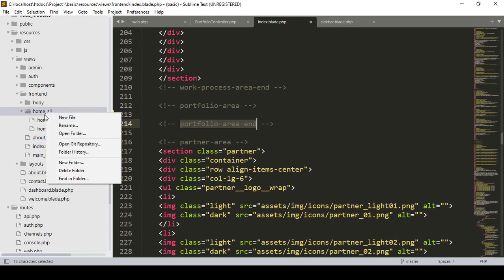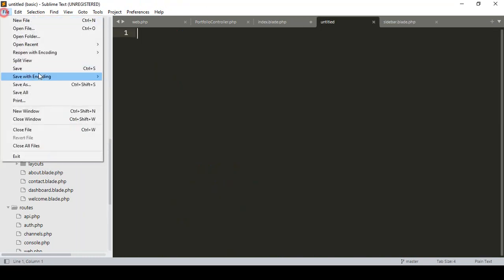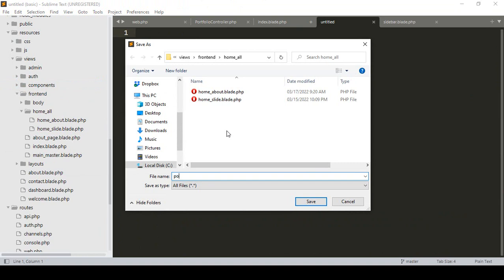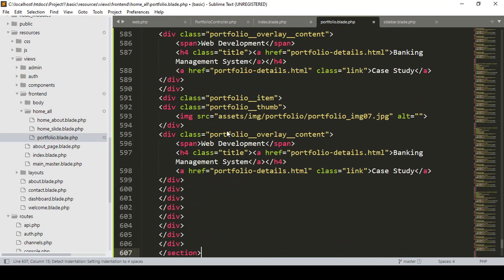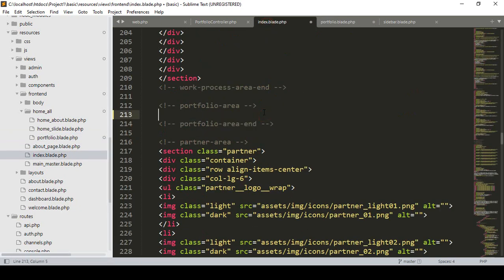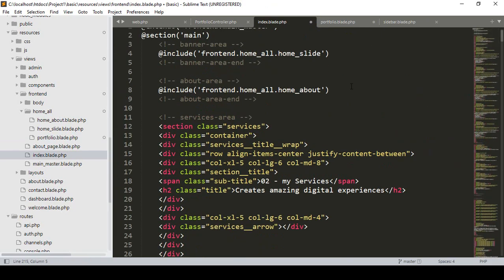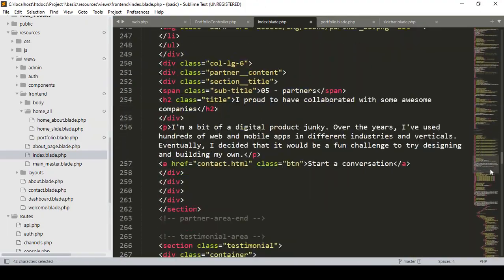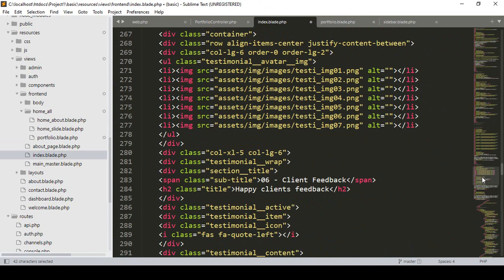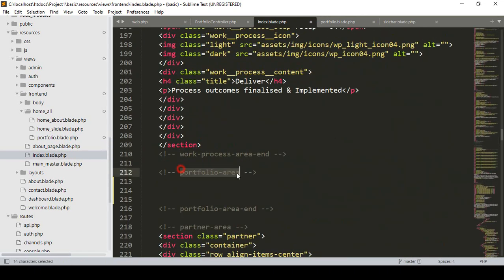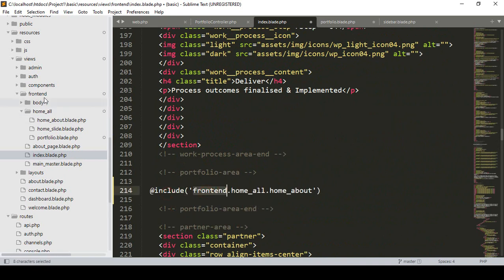In our home file, I have already segmented our about and side sections. Now I want to create a new file. I click Save As and name it portfolio — so it will be portfolio.blade.php. I simply paste it in here. Now we have to also include it. I copy the include statement and in our portfolio blade file, I paste it. In our home layout, the file name is portfolio — perfect. I included that file.